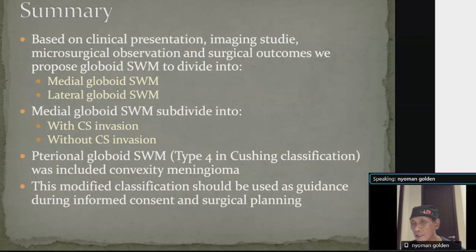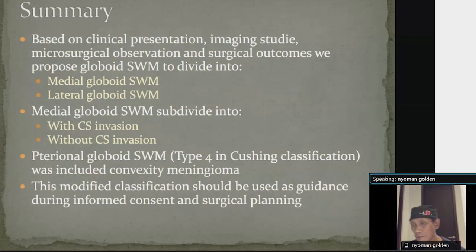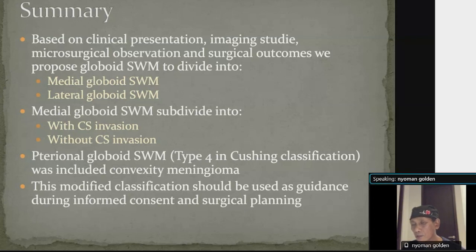In summary, based on clinical presentation, imaging studies, microsurgical observation, and surgical outcome, we propose globoid sphenoid wing meningioma be divided into medial and lateral groups. The medial group is divided further into subdivisions based on cavernous sinus invasion. The pterional group with tumors in the Cushing classification is included in convexity meningioma and does not belong to sphenoid wing meningioma. This modified classification should be used as guidance during informed consent and surgical planning. Thank you.